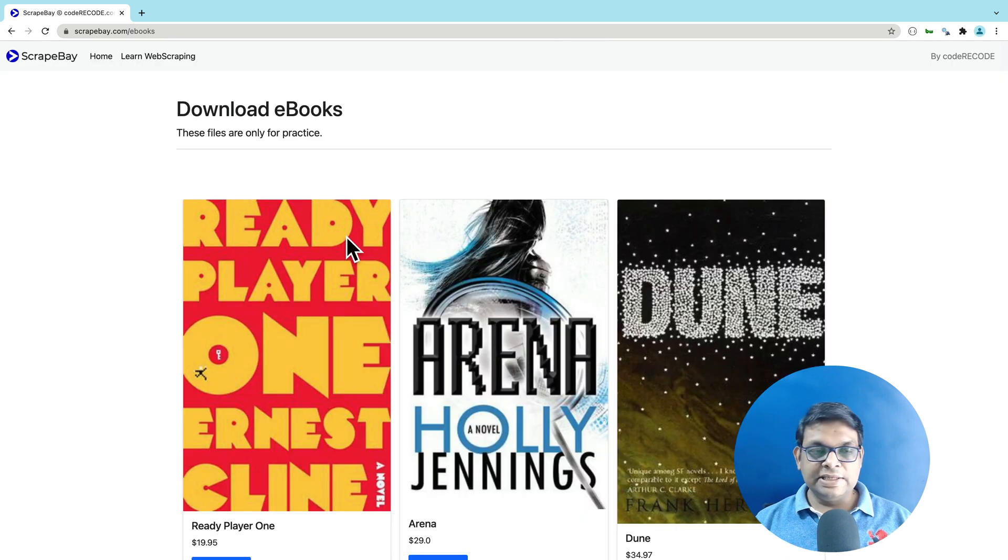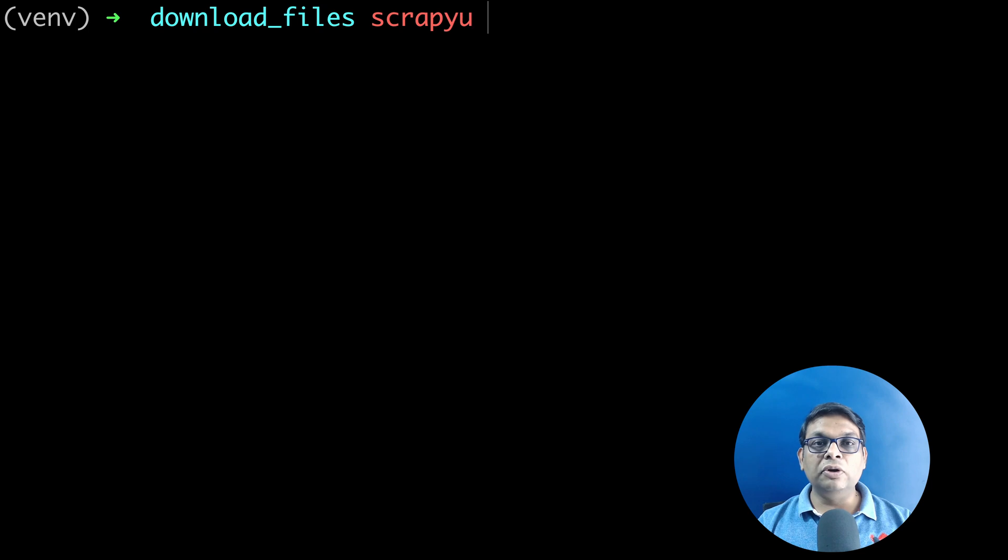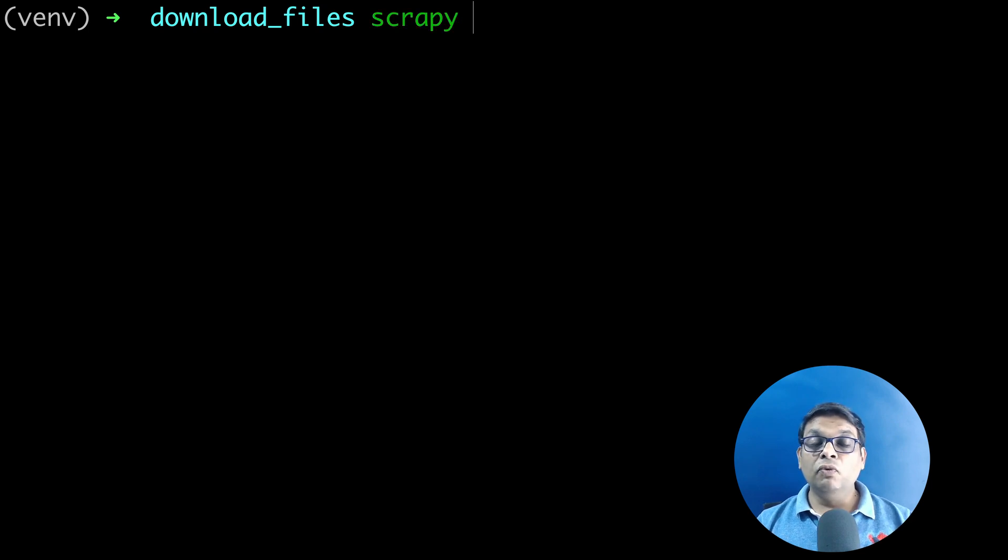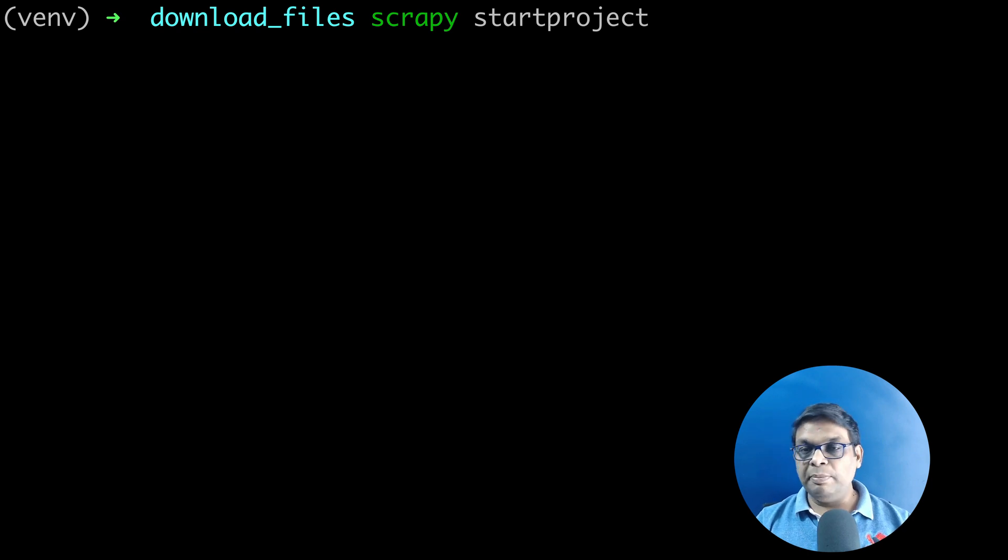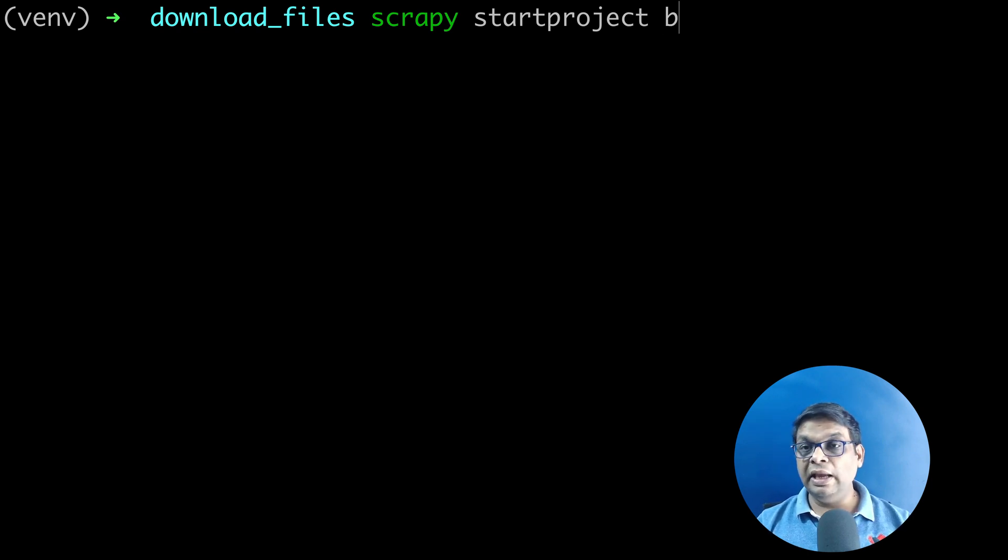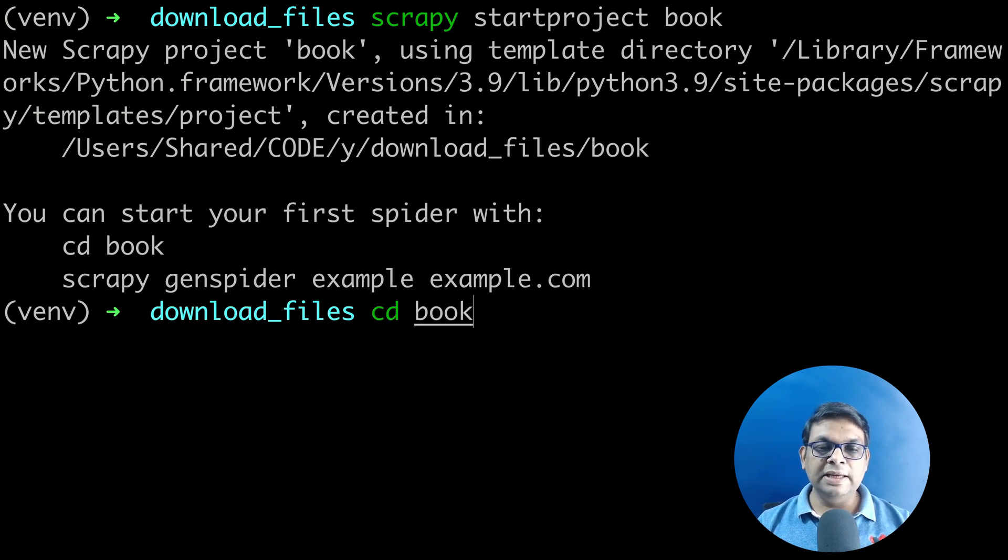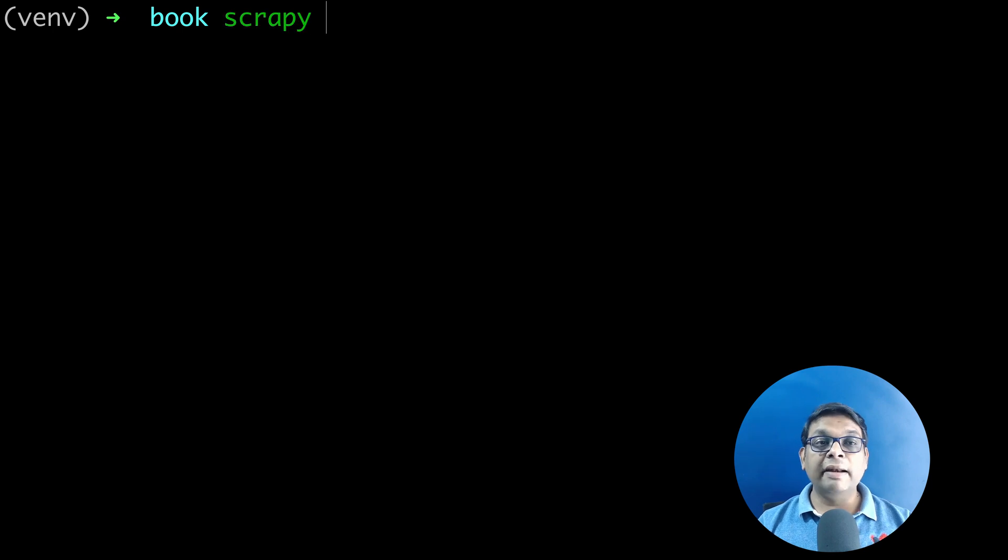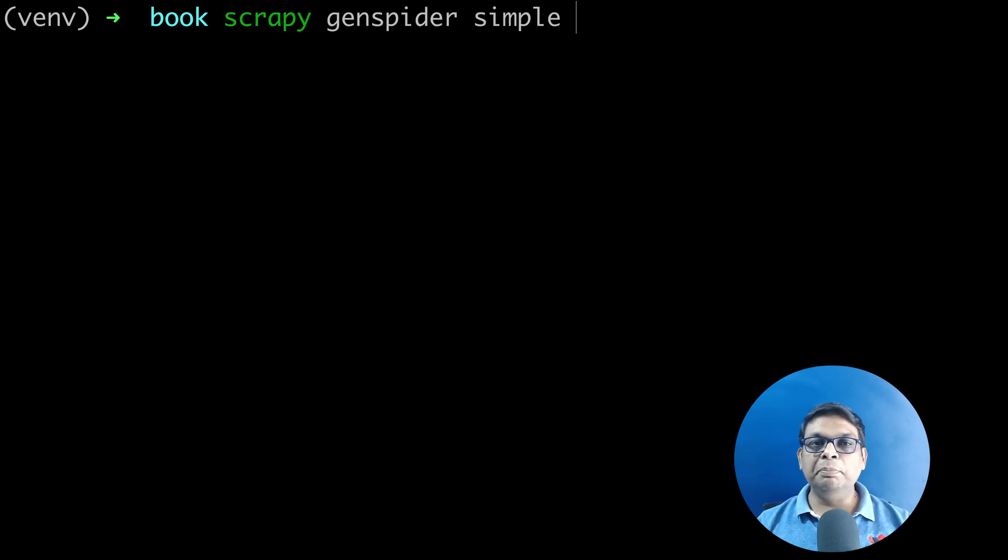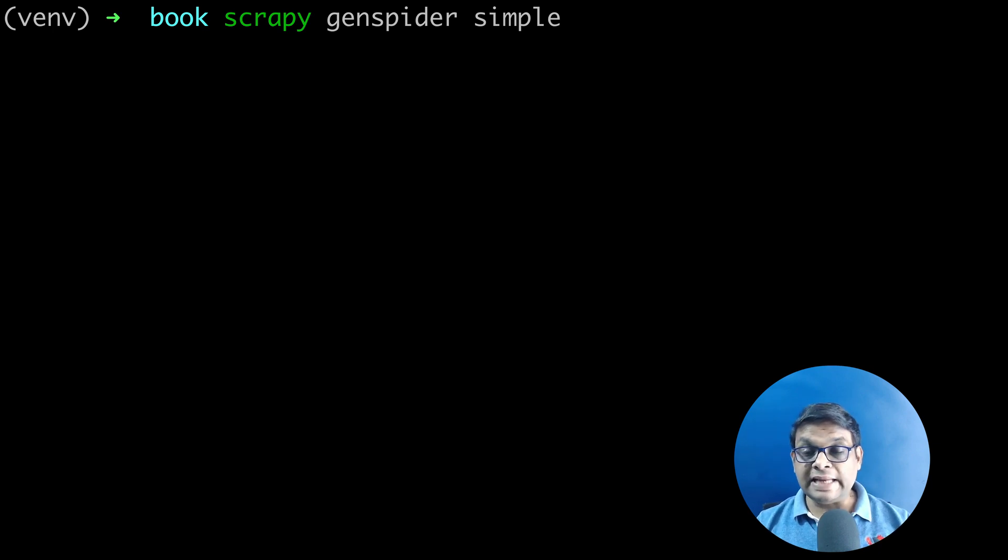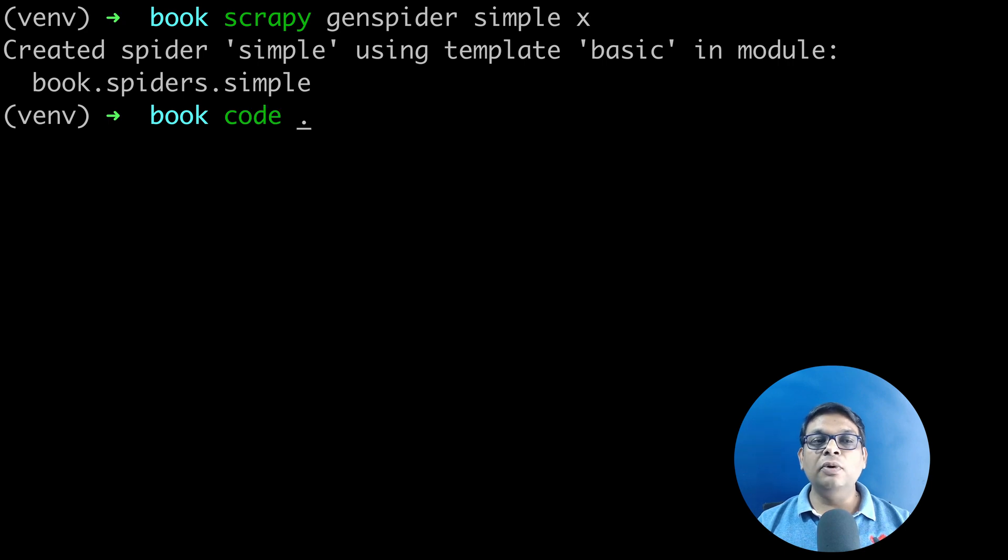Let's jump to the terminal. Once we have installed Scrapy, we are going to work with a project. Let's create a Scrapy project: scrapy startproject, and we need to give it a name. I'll just give it a name book. Let's CD inside this book folder and generate one spider. Let's give it a name simple. The final parameter is the start URL. I'm just putting an X here. I'm going to open this entire folder in VS Code.